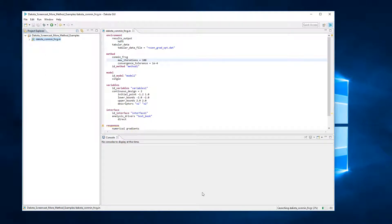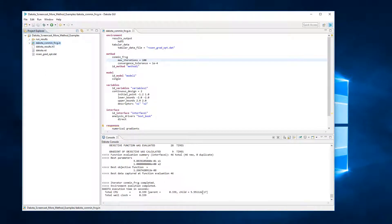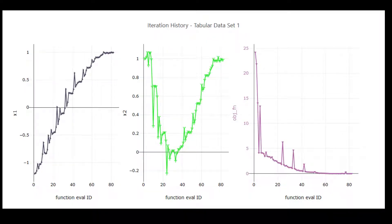Let's see if Dakota can find the minimum of the Rosenbrock curve using this input file. After running Dakota and collecting the typical output files, you can use the Dakota GUI to create iteration history plots which show how the objective function and design parameters change in value during the optimization.